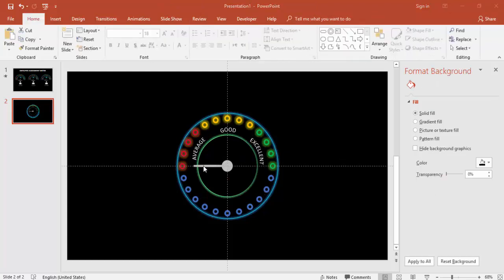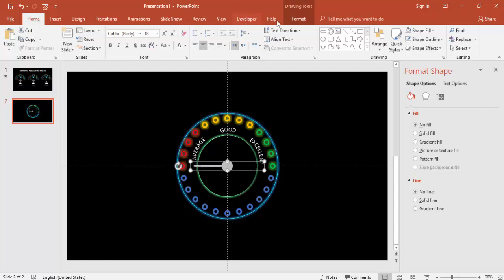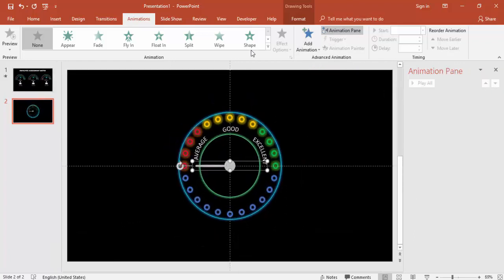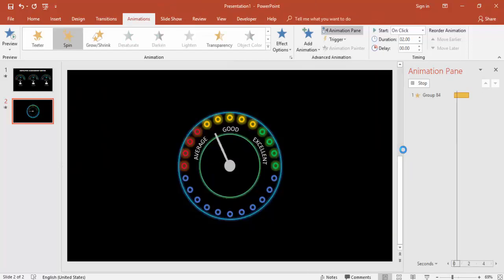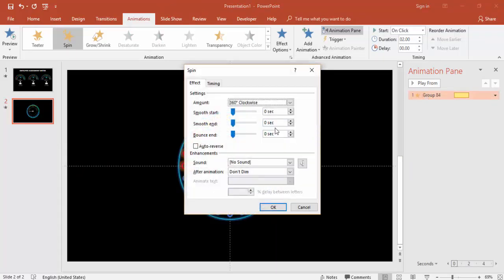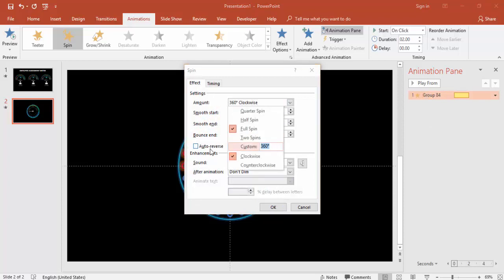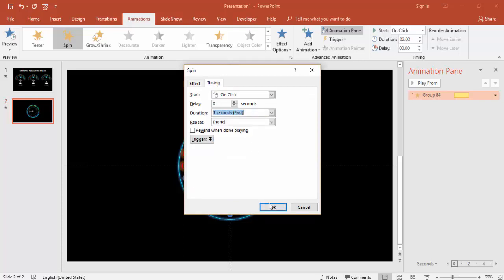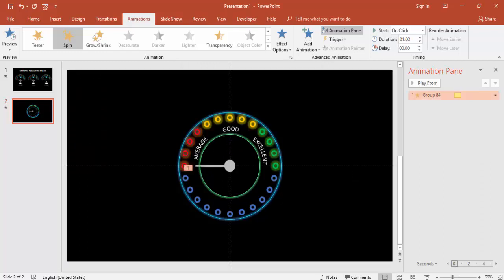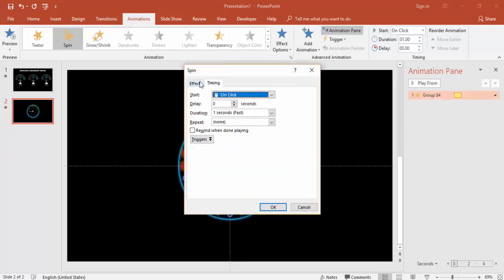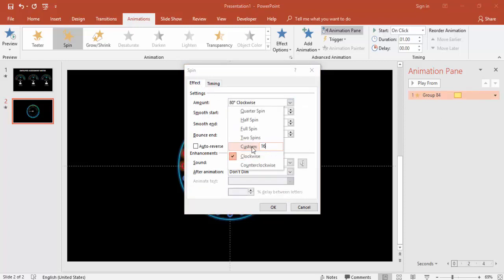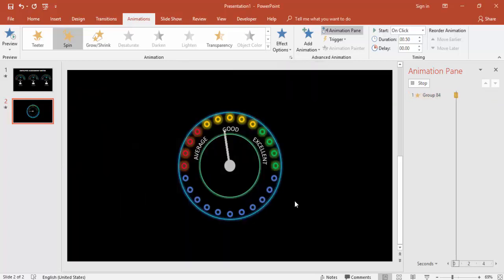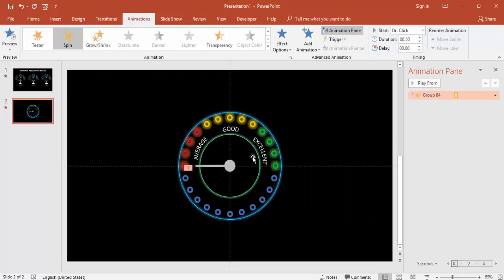Now it's time to add animation to the needle. Select the needle, go to Animations, enable the Animation Pane, and add a Spin animation. Set the spin to around 160 degrees and the duration to Fast so it sweeps to the Excellent zone.